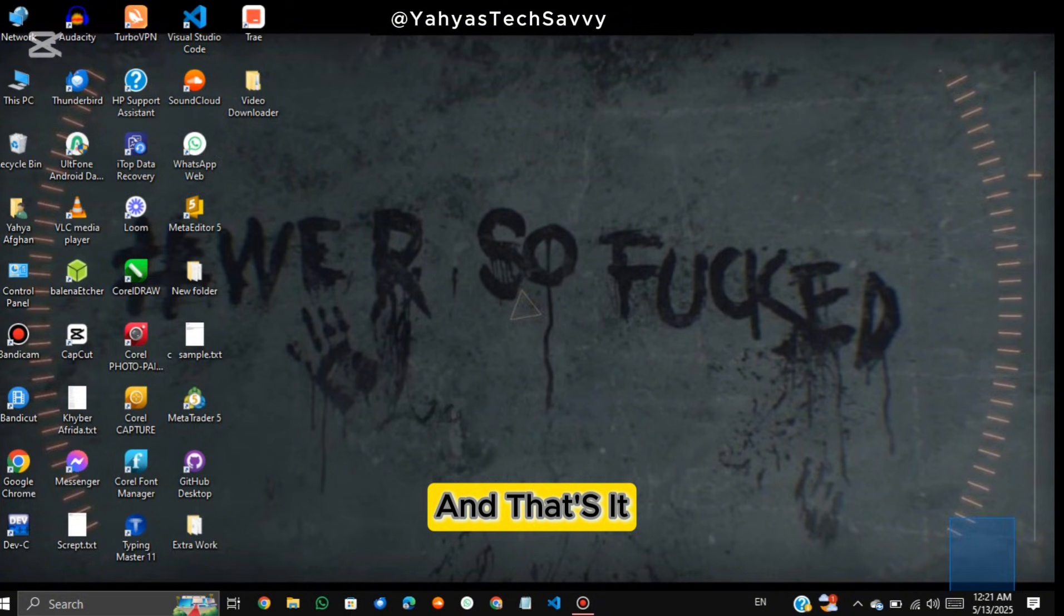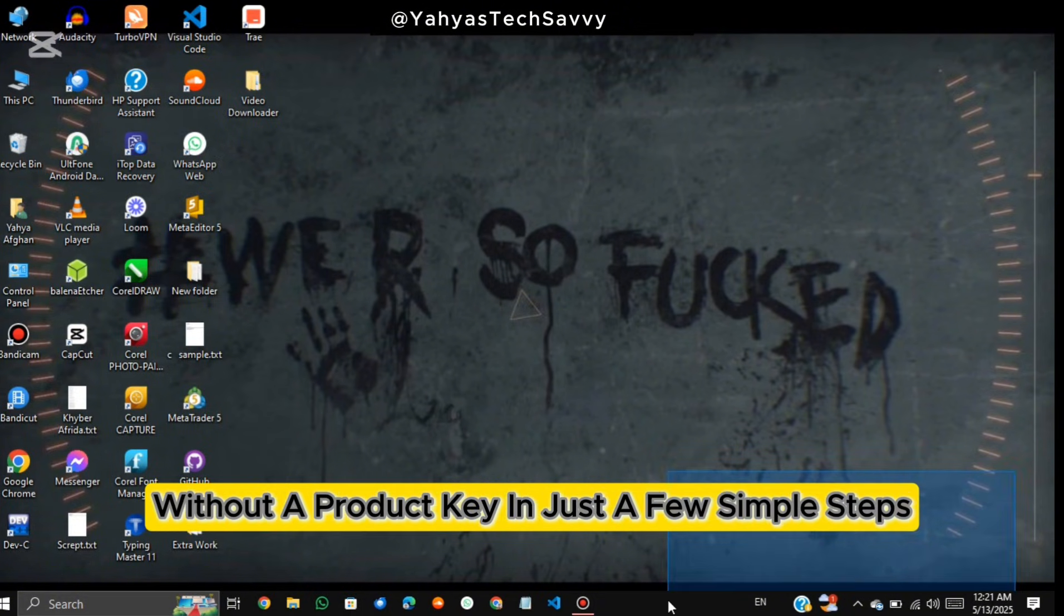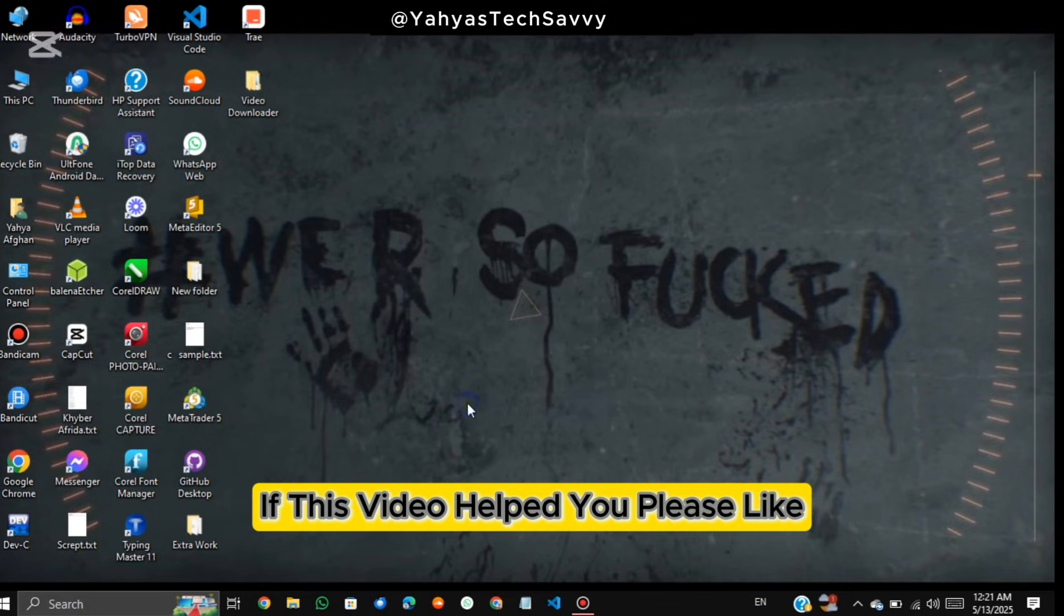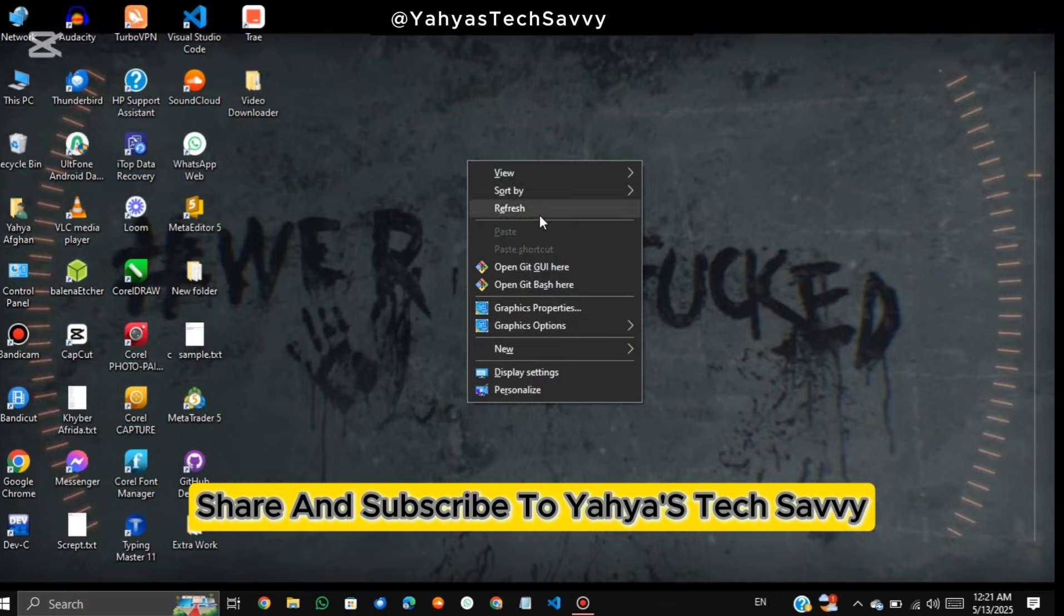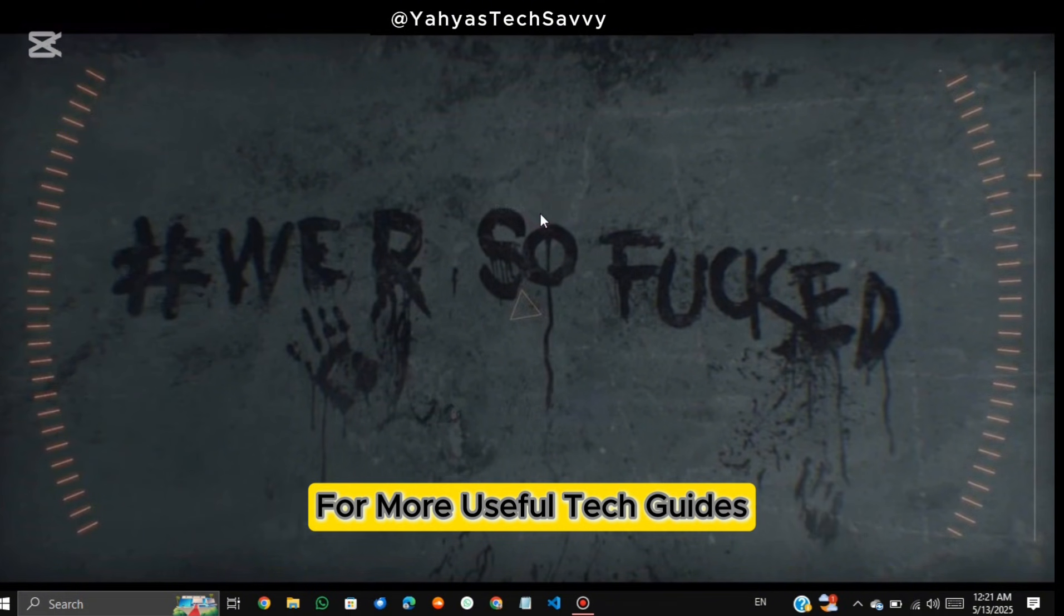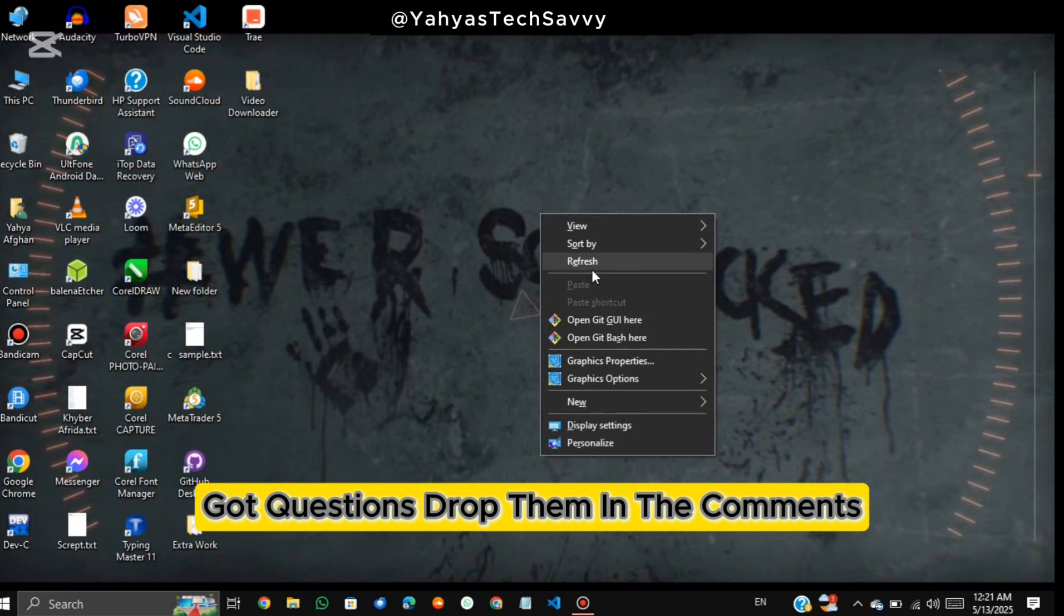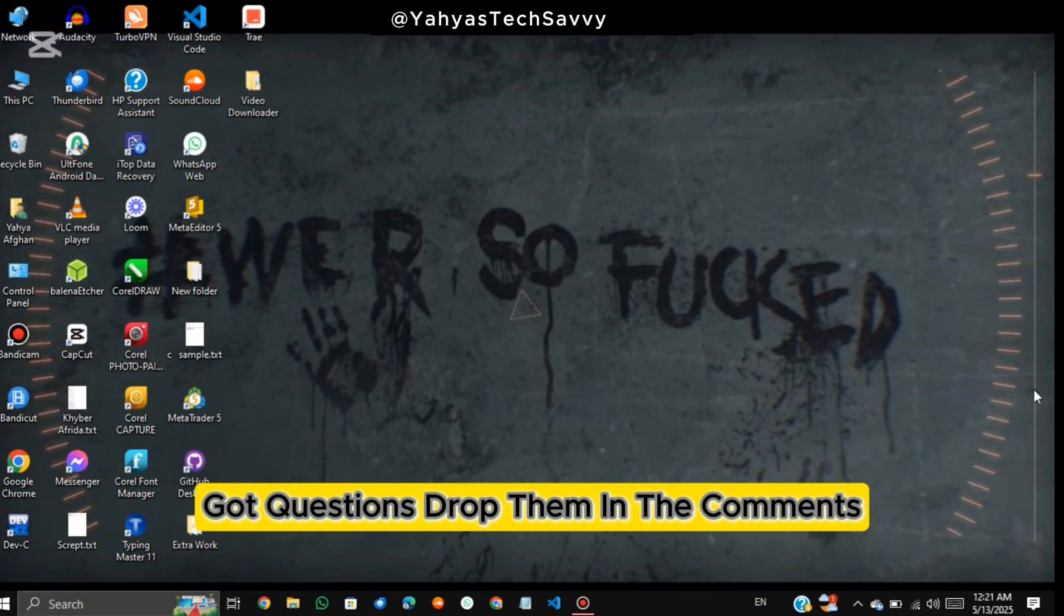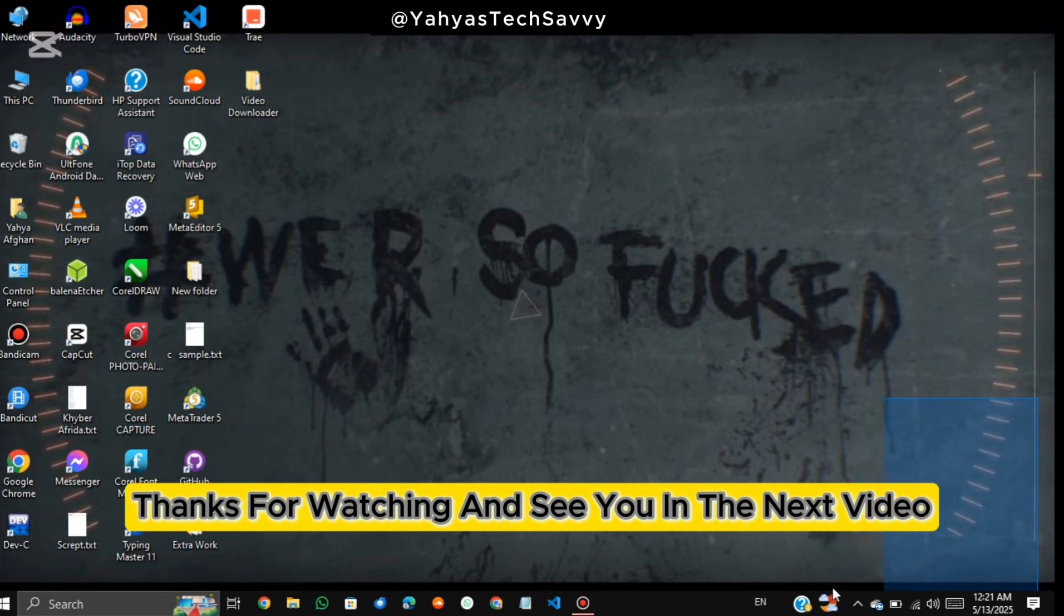And that's it! You've successfully activated Windows 10 without a product key in just a few simple steps. If this video helped you, please like, share and subscribe to Yahya's Tech Savvy for more useful tech guides. Got questions? Drop them in the comments. I reply to everyone. Thanks for watching and see you in the next video.